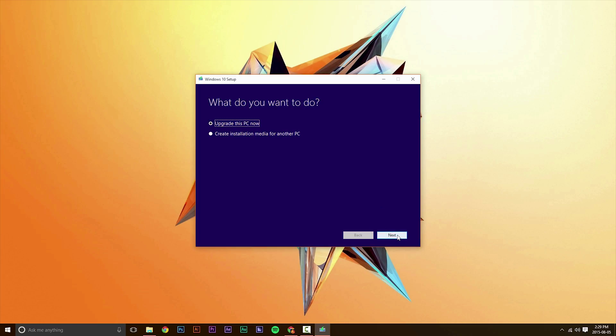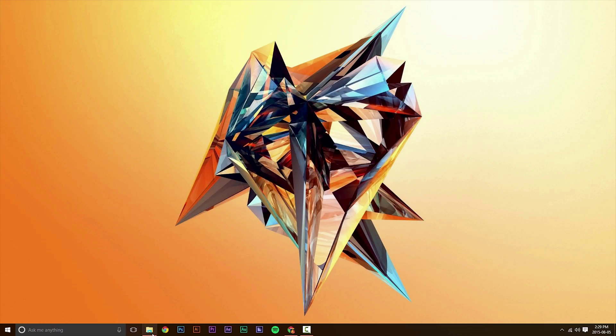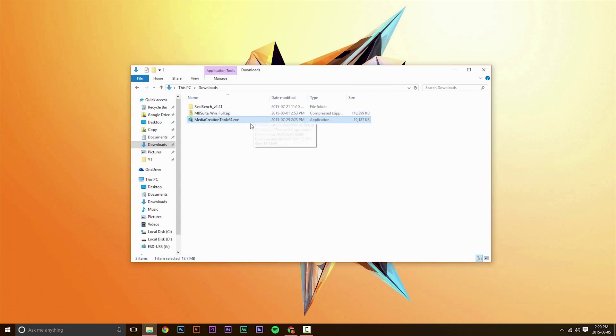And if it doesn't work, then something will happen. As you can see, it says something happened. So if it doesn't work, then you can't use the upgrade option in the Media Creation Tool.